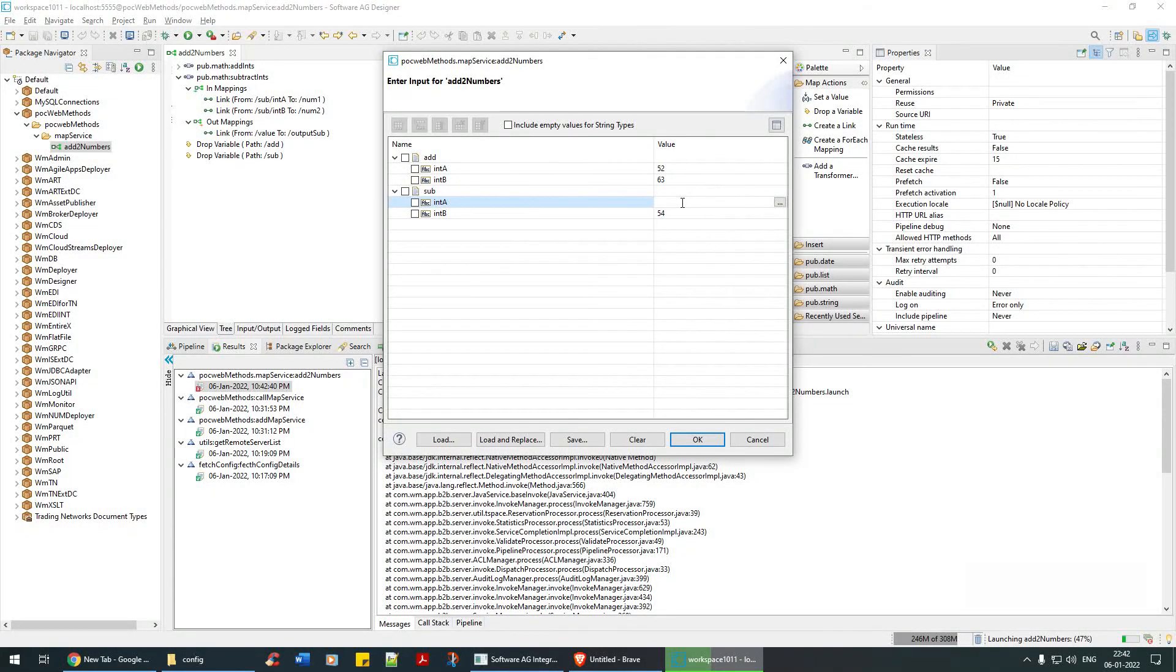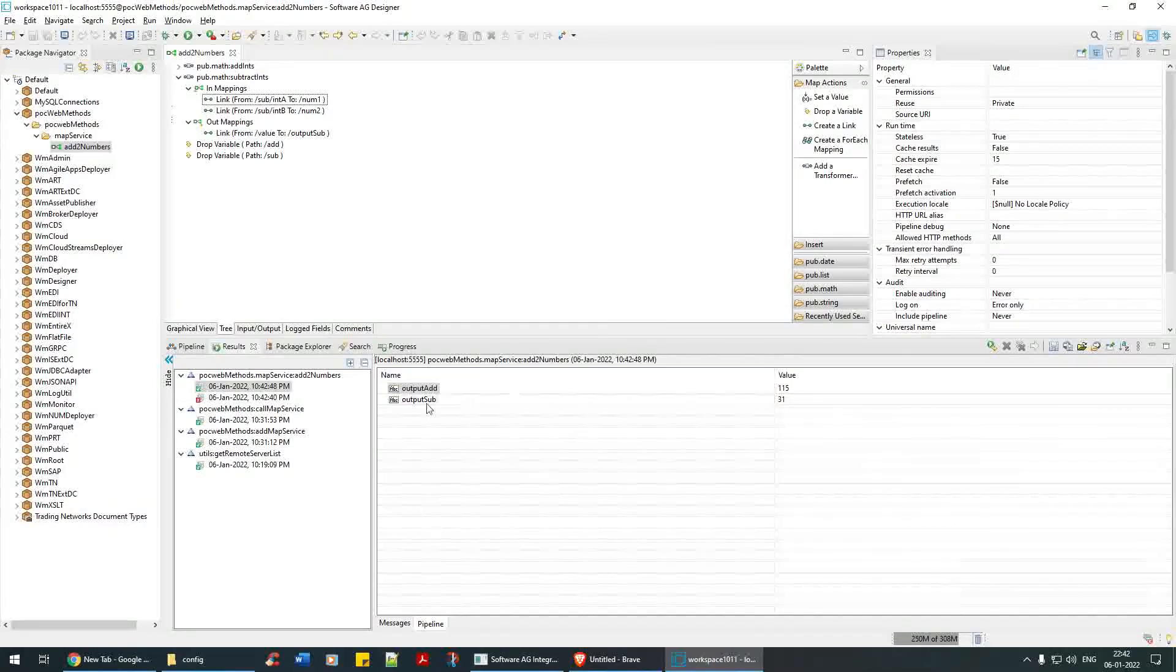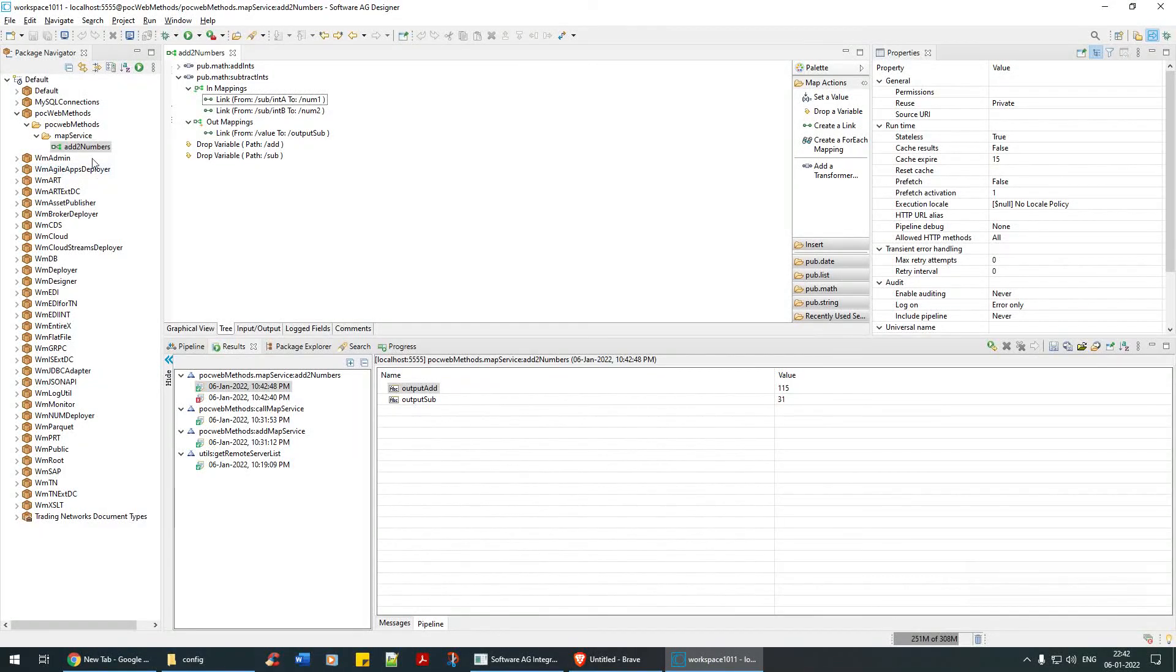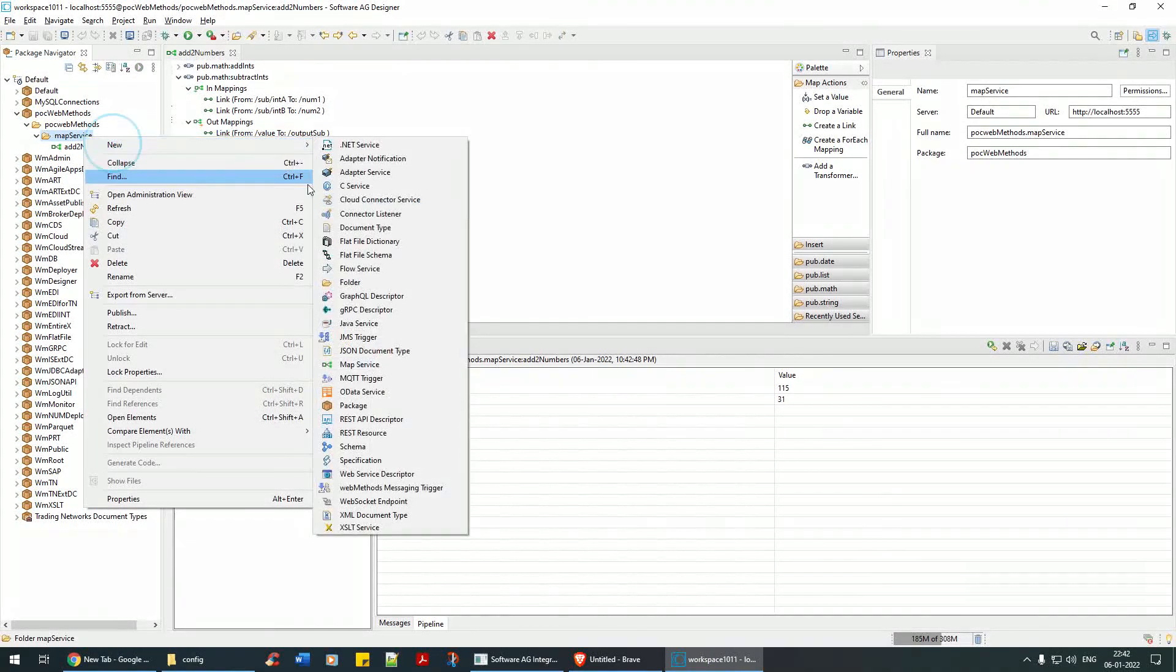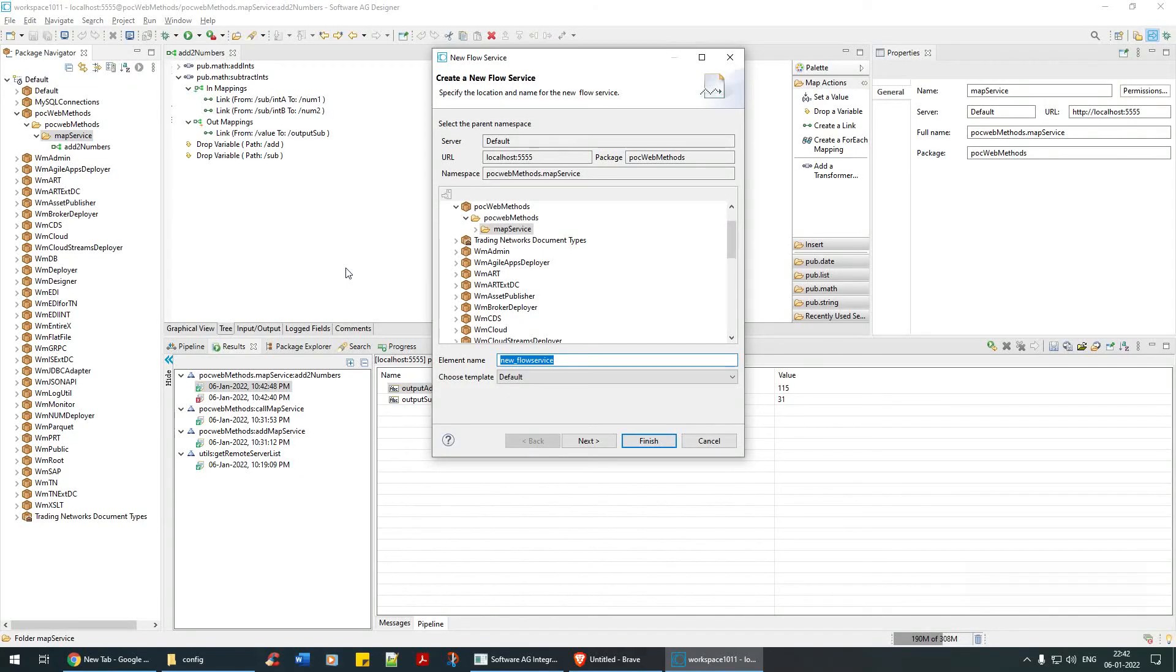There you go, you will get the value. You can invoke this map service within the flow service. Say call map service.